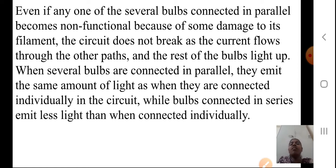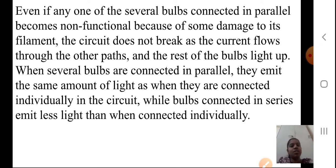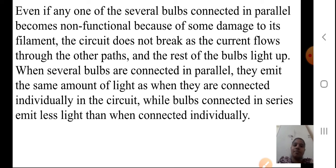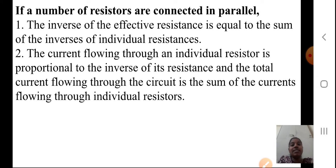Most of the time in our houses we have parallel connections. Why? Because if one thing is not working, the current should not stop — other things should still work. So sometimes in houses they make parallel connections so that even if one thing is not working, at least the other things can work because of the parallel connections, which is not possible in series.